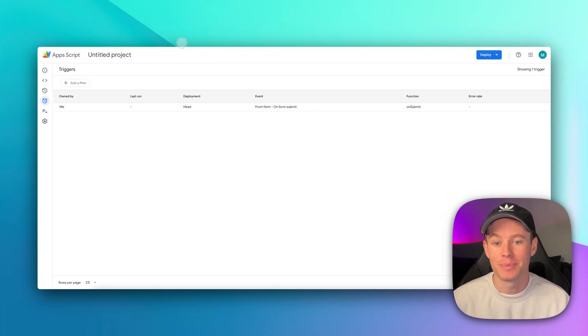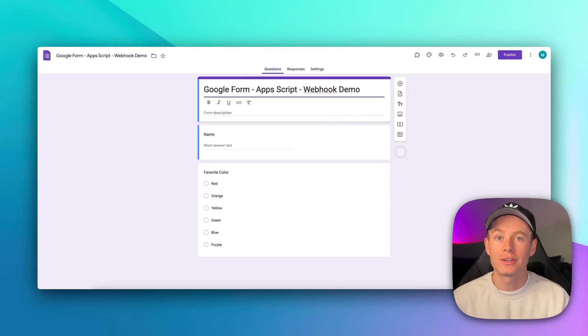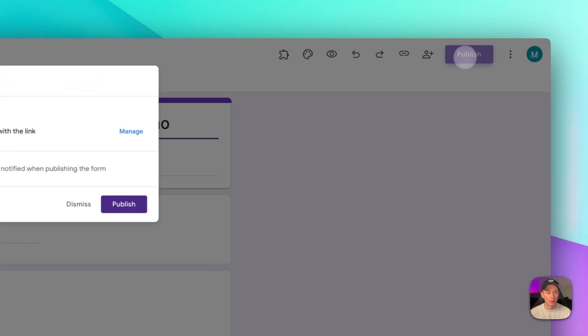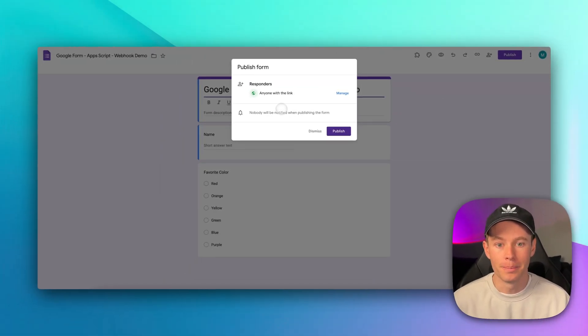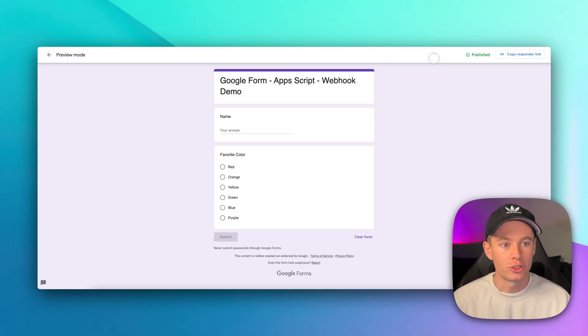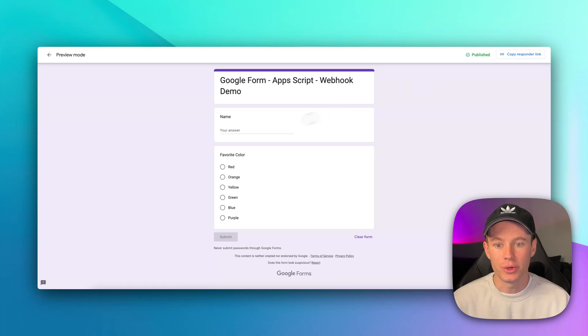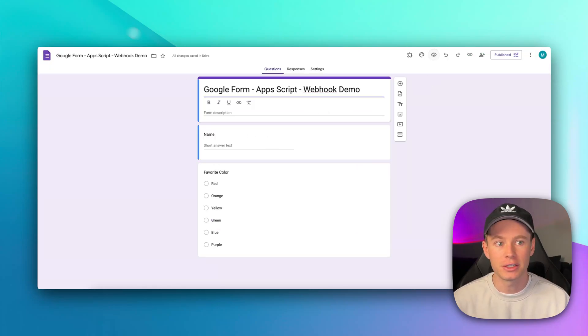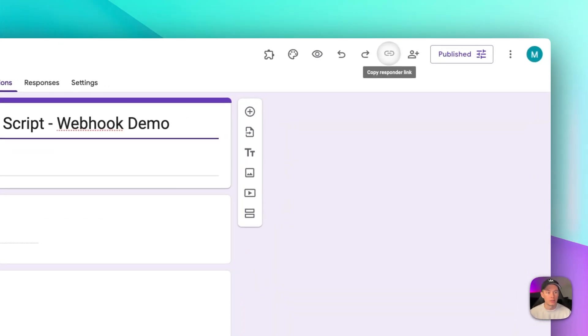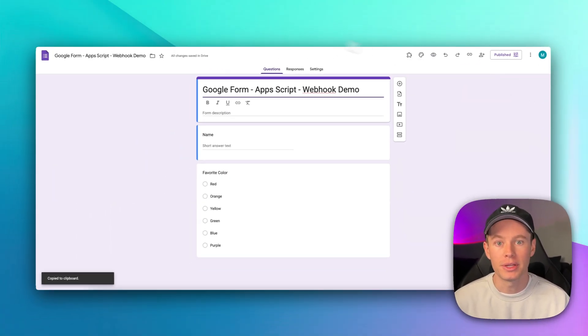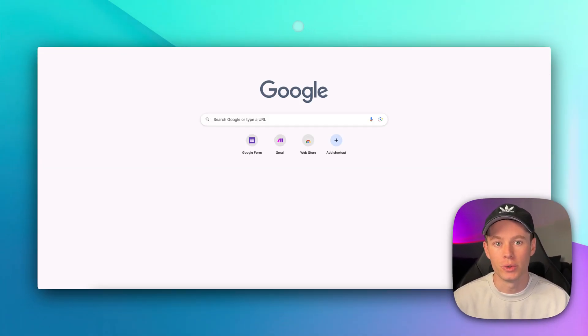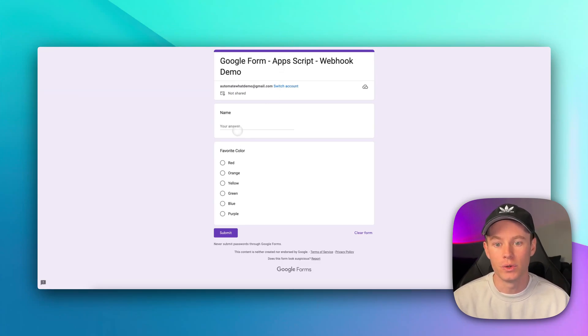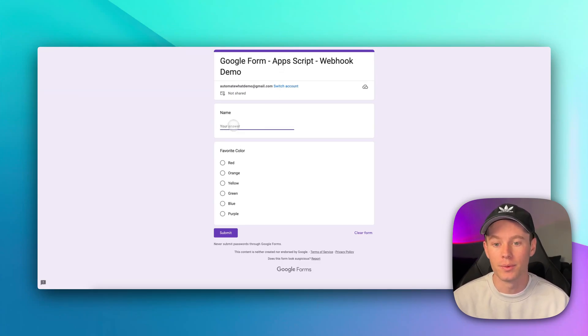Let's go ahead and take it for a spin. Going back to our Google Form, first we need to publish our Google Form. I'm just going to say anyone with the link, publish. You can try hitting the preview and see if it'll allow you to submit a response. I don't think it's going to allow us, so what you'll need to do is go to this little link icon, copy the responder link, copy that, and then just go to a new tab and paste that in, and it'll take you to a window where you can actually submit a response.